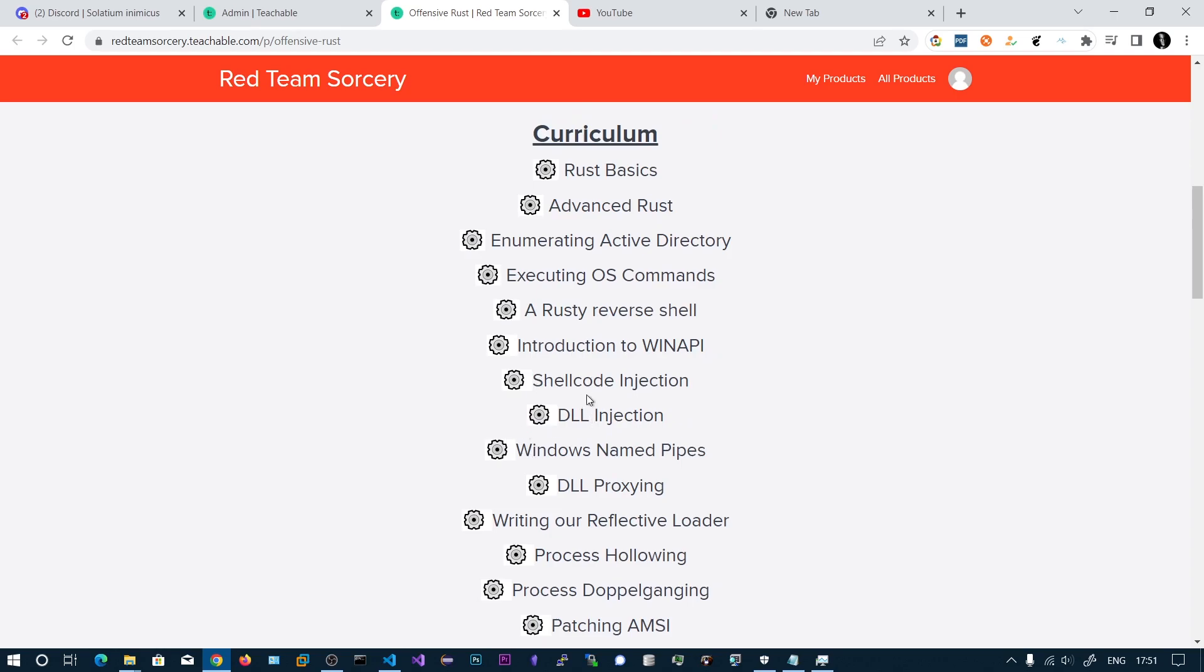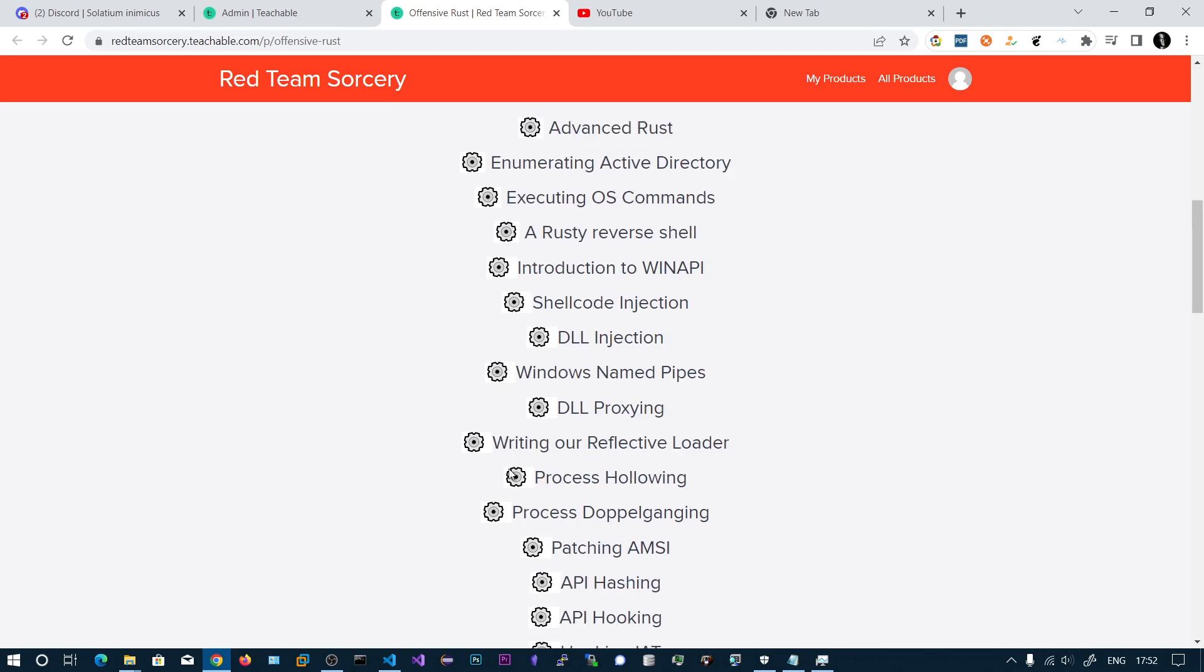These are the classic shellcode and classic DLL injections. Then we will be seeing Windows Named Pipes. These are useful for sending messages between processes, which is interprocess communication. Then we will be seeing the DLL proxy technique.